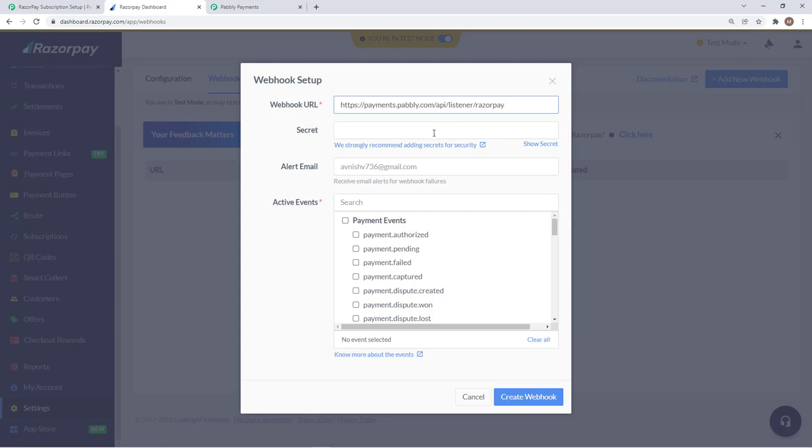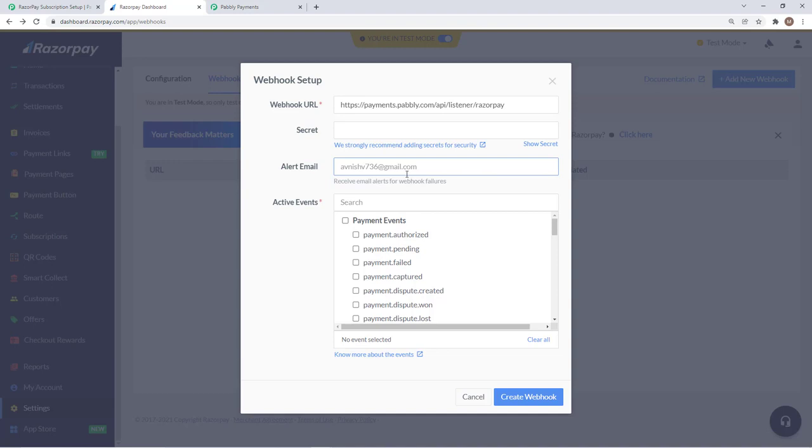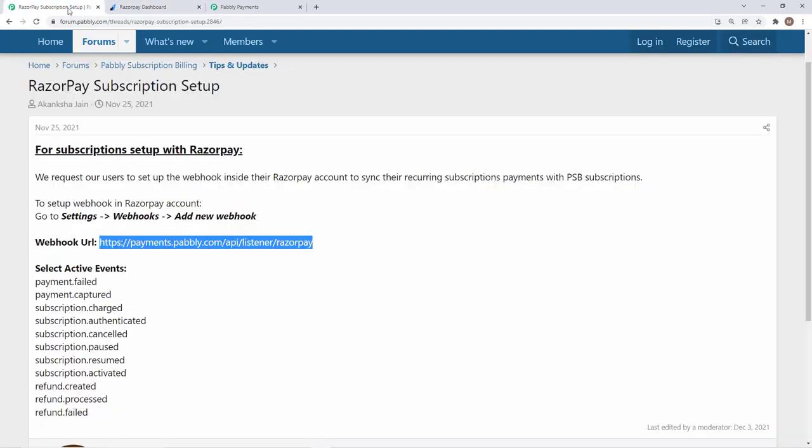I will paste this. Then this field is optional if you want to protect this webhook URL by any authentication. You can enter a secret key and then you have the alert email. If you want to receive a webhook failure notification on a particular email, you can enter that email or else it will have your registered email address. Then you need to select the action events and these events are listed in the forum.